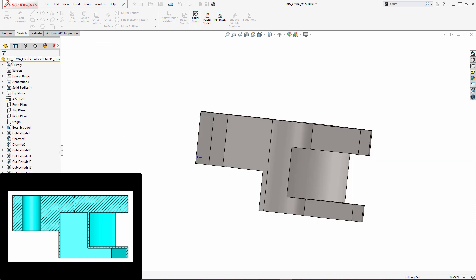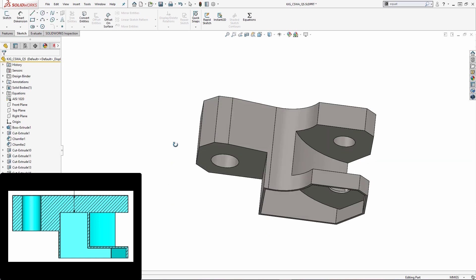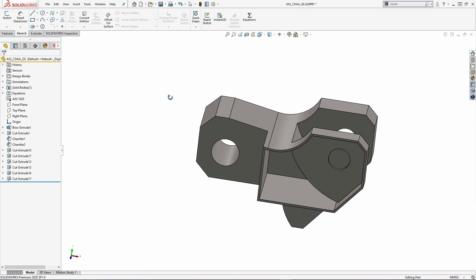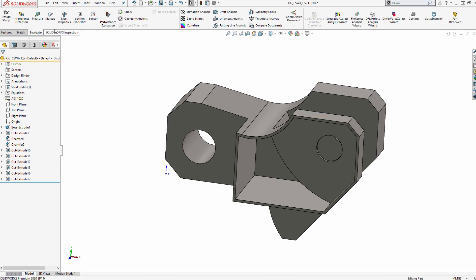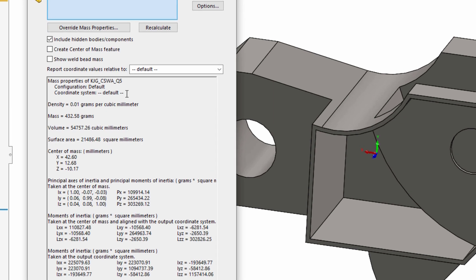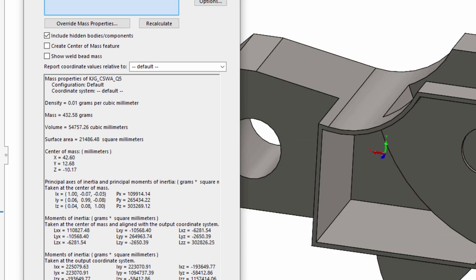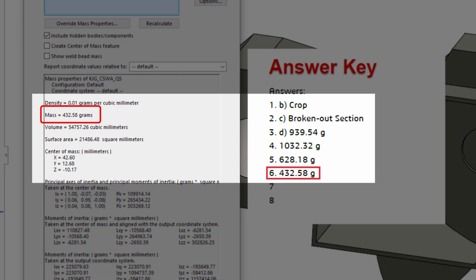So from here, I don't have to make any other changes. I don't have to change the material or dimensions. So I'm going to go under my evaluate tab, view my mass properties, and we can see that my grams is 432.58 grams, which is identical to the answer key. So we know that we're good there, and we were able to successfully make that pocket feature.